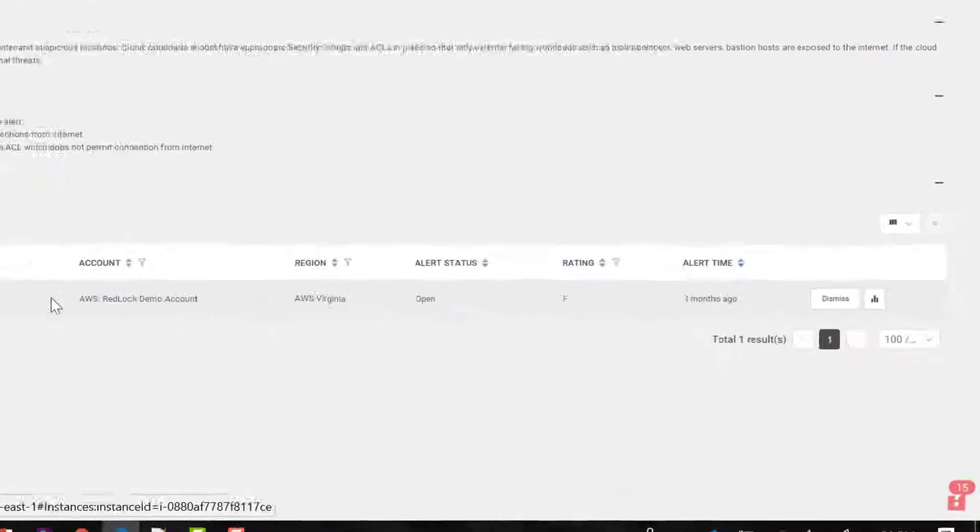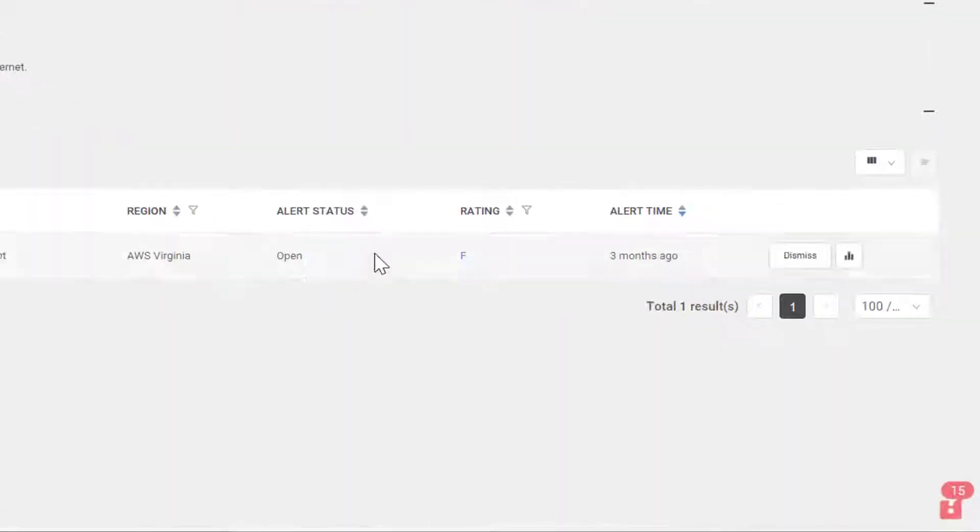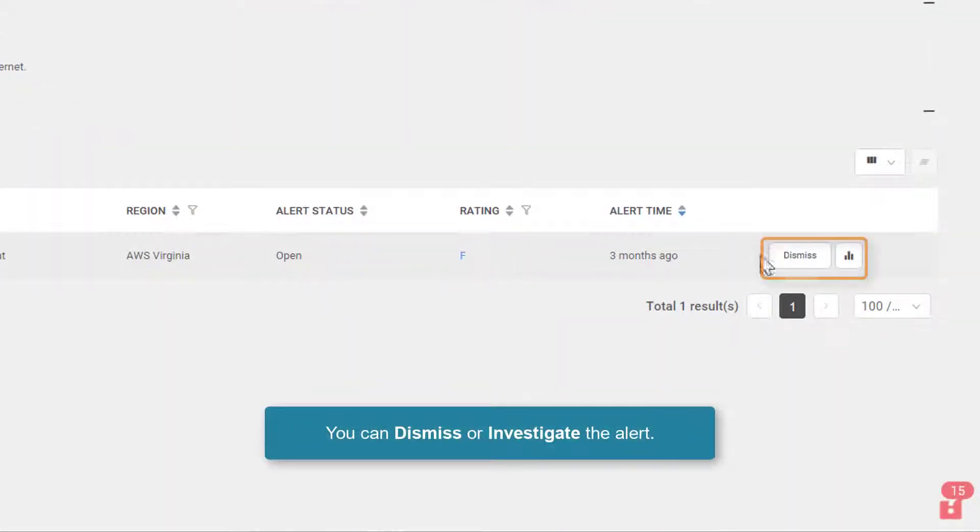I can hover over that alert and I can scroll over to the right and I can either dismiss or continue my investigation even further.